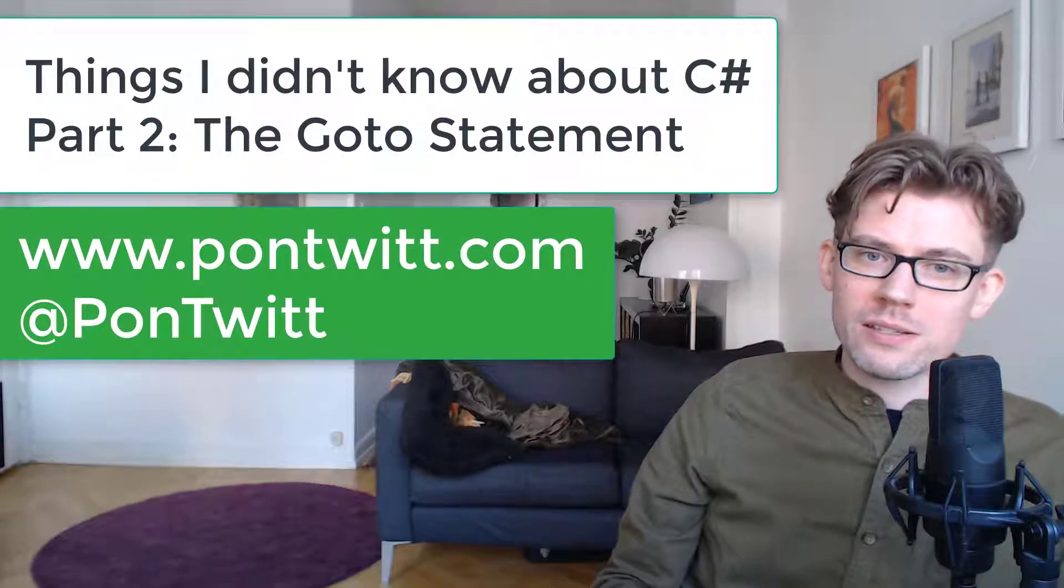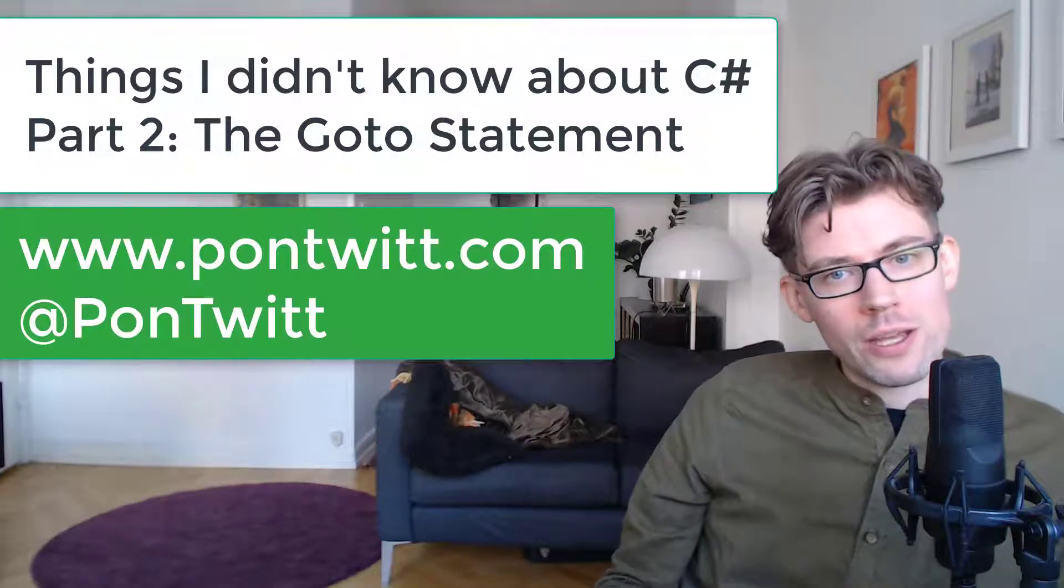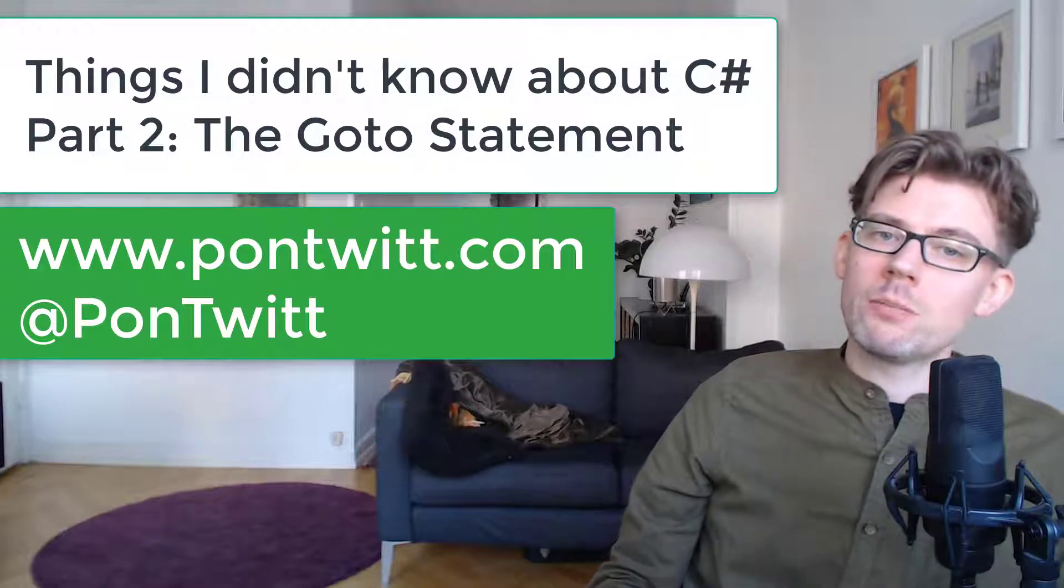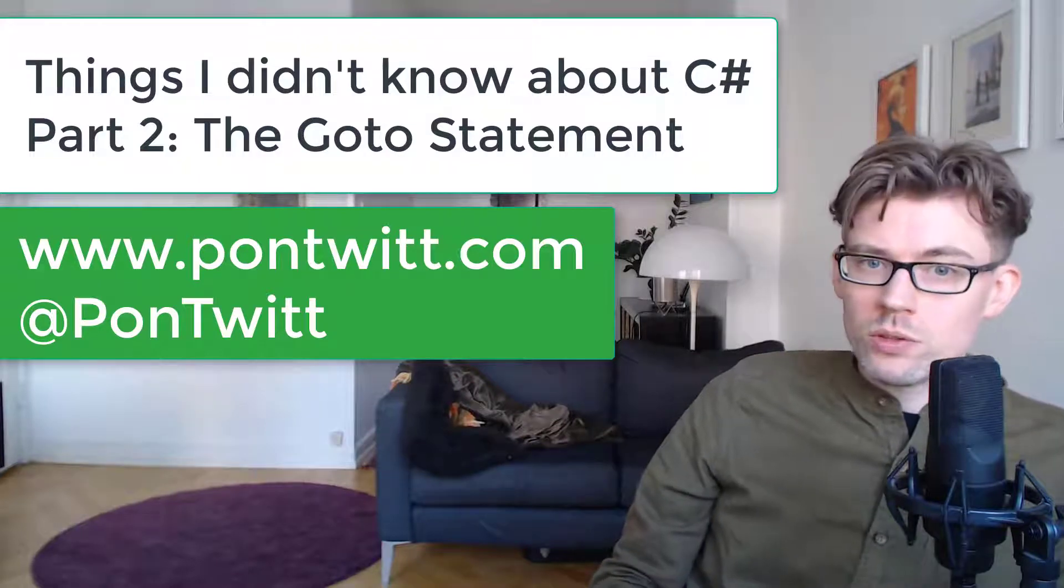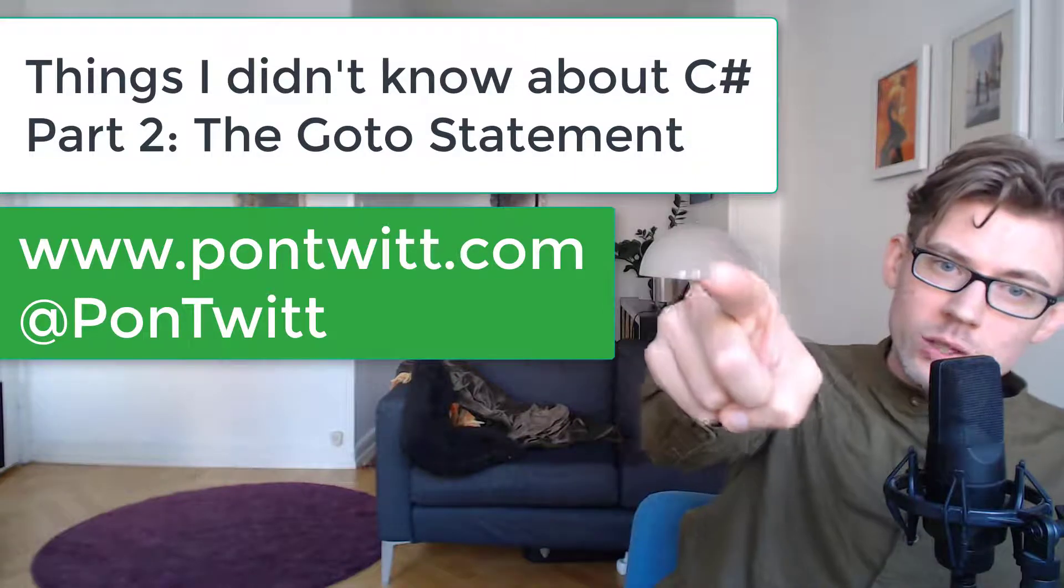Welcome back guys and gals. Today we'll be looking at another thing I didn't know about C-sharp, namely the goto statement. So let's do it.